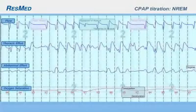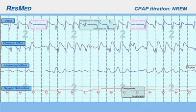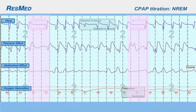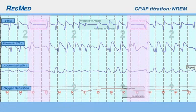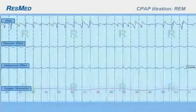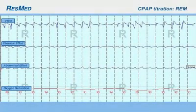Complex sleep apnea patients tend to have more events during non-REM sleep and increased stability during REM. Here is an example of a complex sleep apnea patient in non-REM sleep — note the apneic events. Here is an example of a patient in REM — note the stability and absence of apneic events.